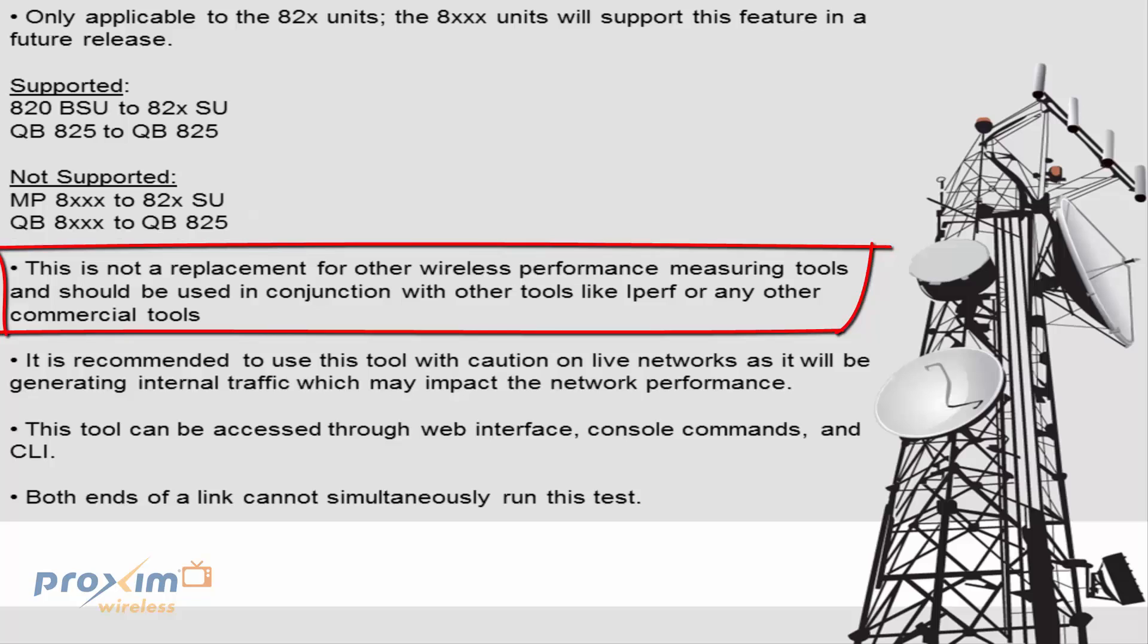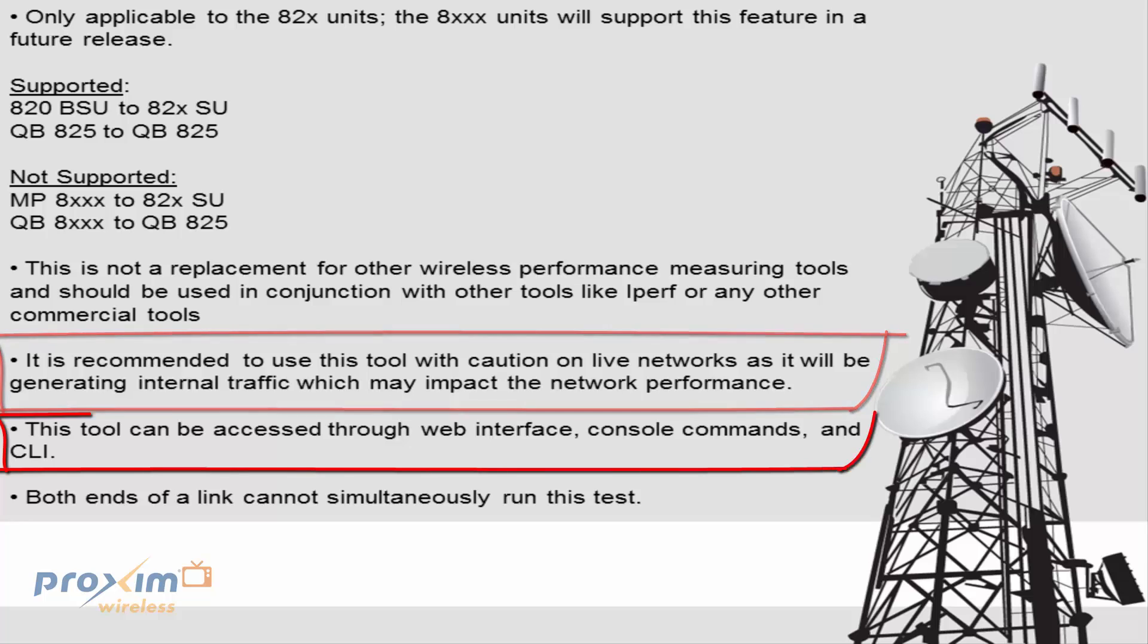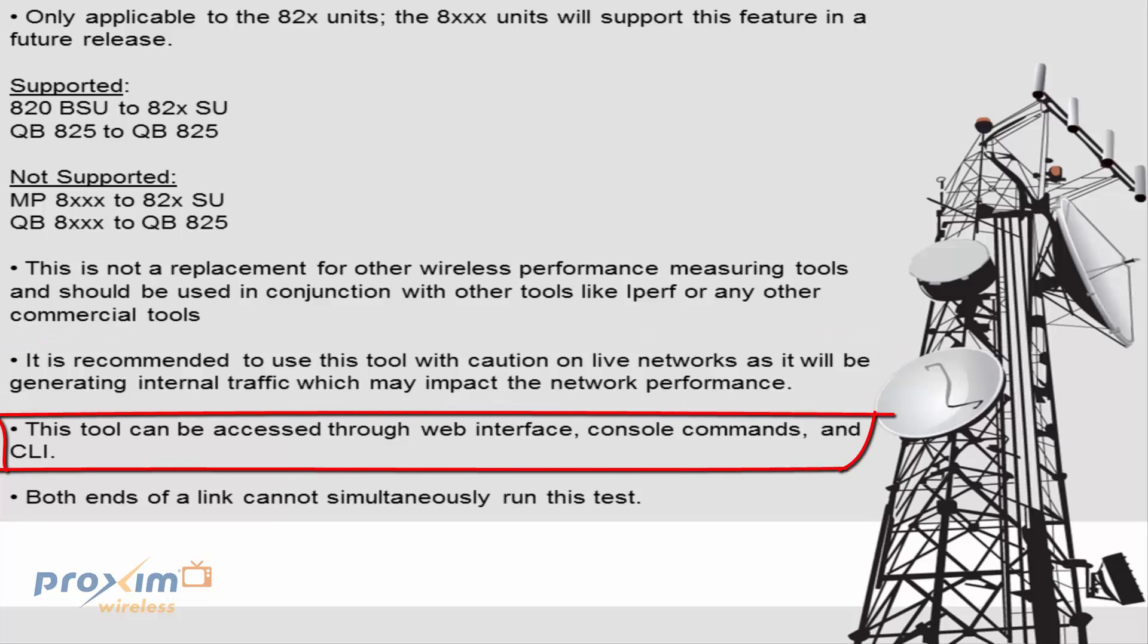This is not a replacement for other wireless performance measuring tools and should be used in conjunction with other tools such as iPerf or other commercial tools. A quick note on the internal iPerf to the Proxim tsunami radios: You'll see about a 25 to 30% less throughput when running the same iPerf test from Ethernet to Ethernet. This is due to the internal processing power. The internal iPerf will use more CPU processes, thus it's going to make the speed lower by 25 to 30%. It is recommended to use this tool with caution on a live network as it will generate internal traffic which may impact the network performance. So the best thing to do is either create a maintenance window or just be cautious that this may disrupt your traffic. This tool can be accessed through either the web interface, the console commands, or via CLI.